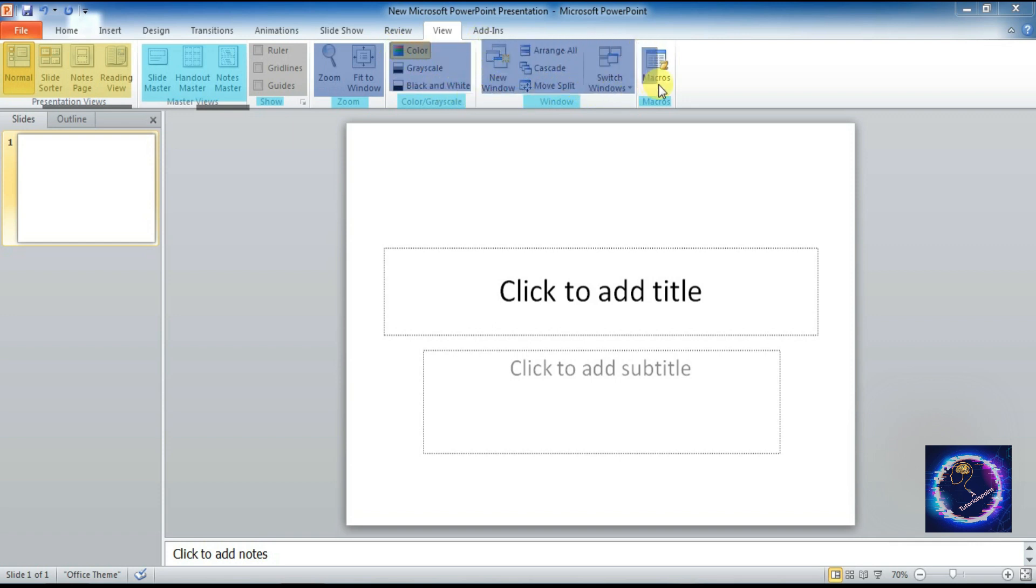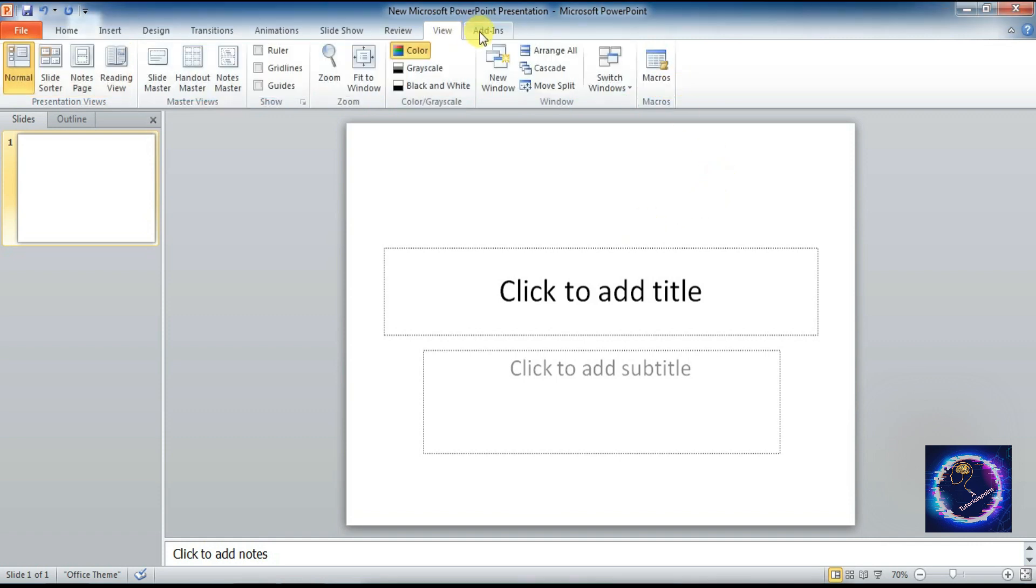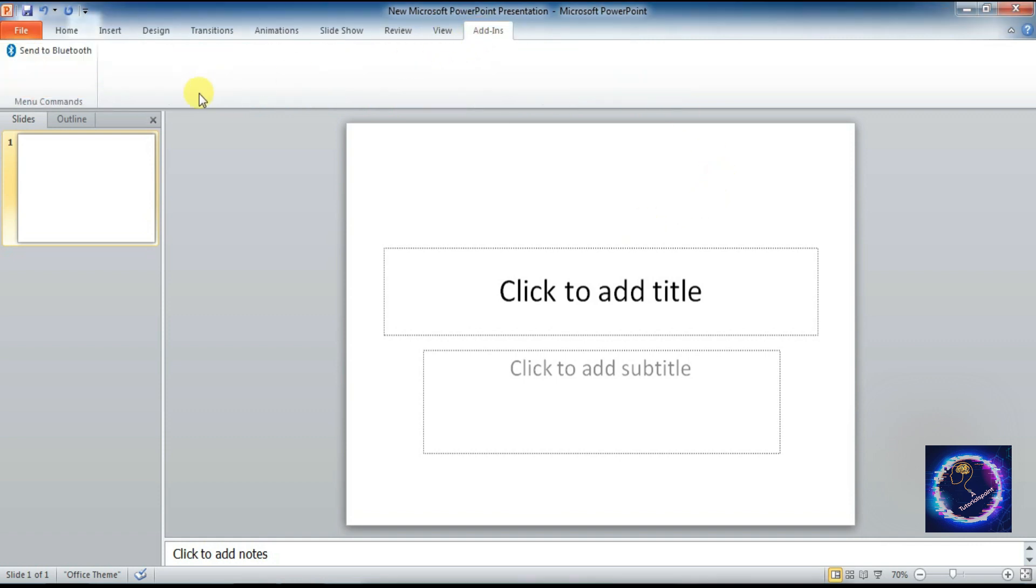Next is Add-ins. We have only one menu commands under Add-ins and we have a command Send to Bluetooth. Thank you.